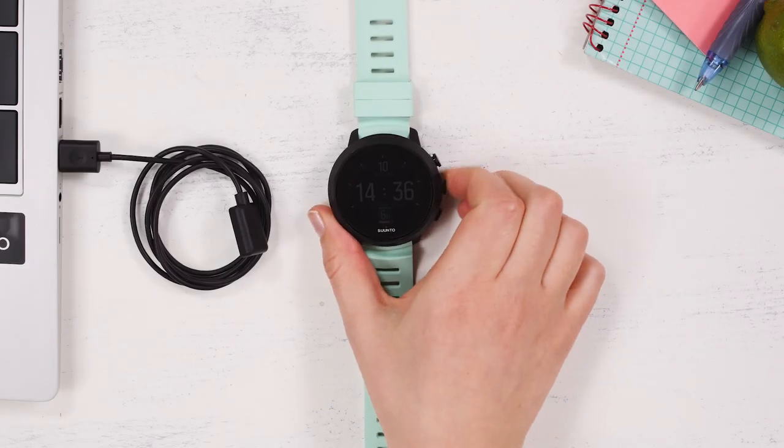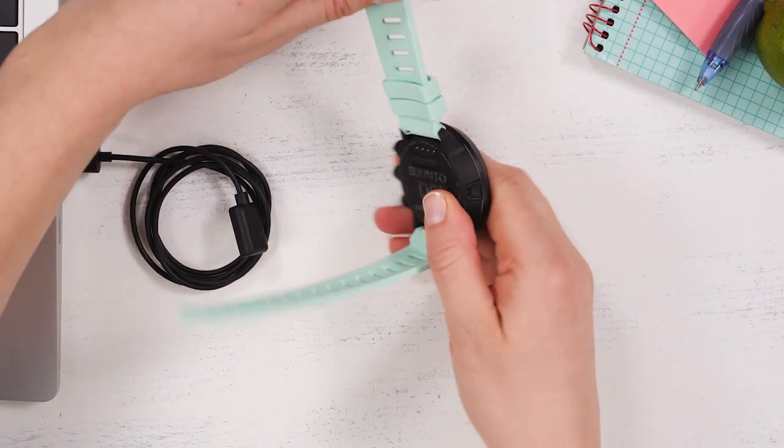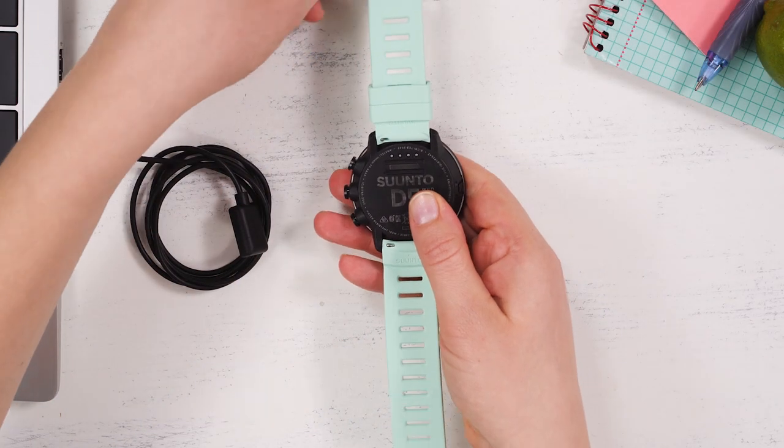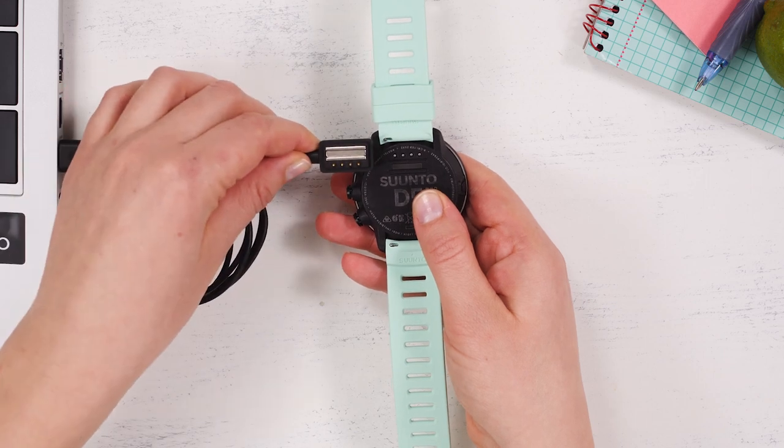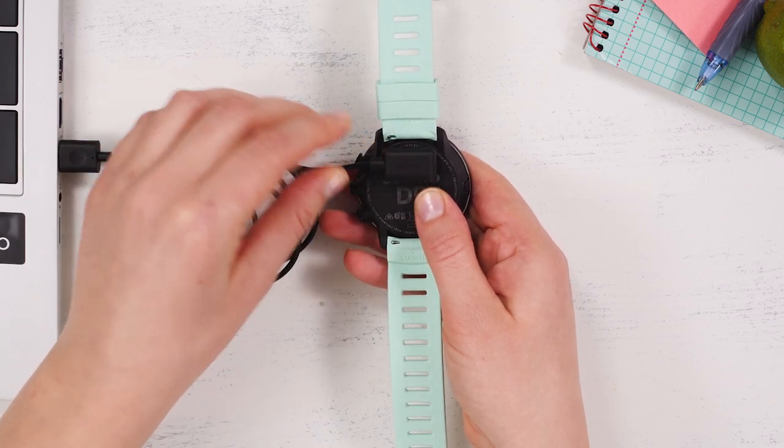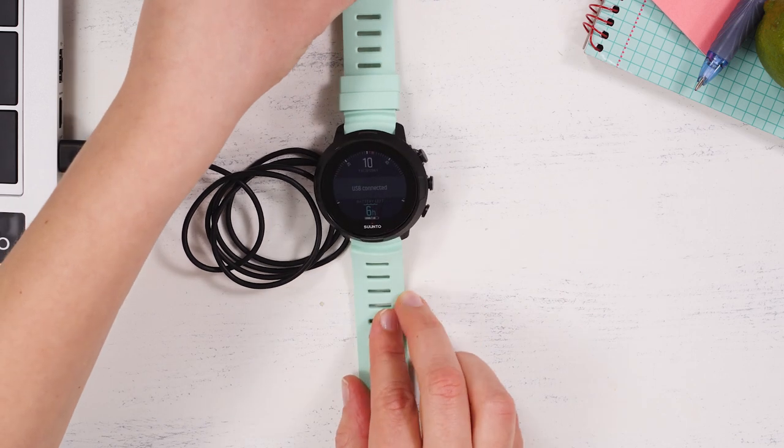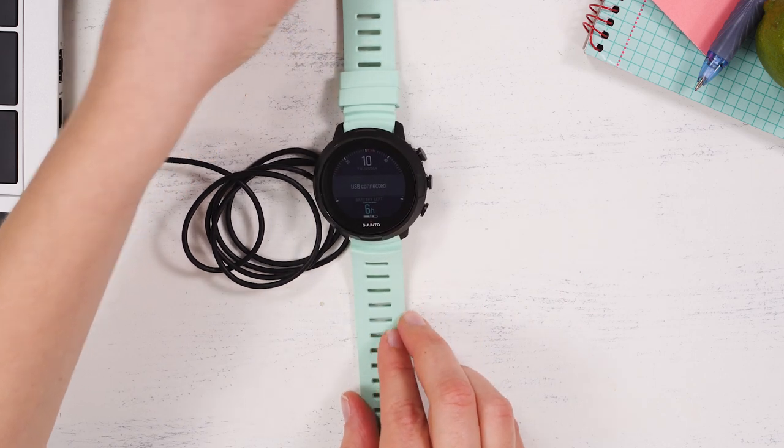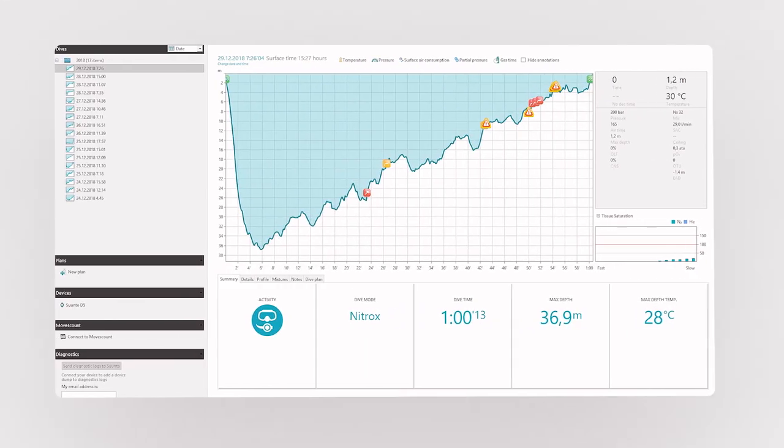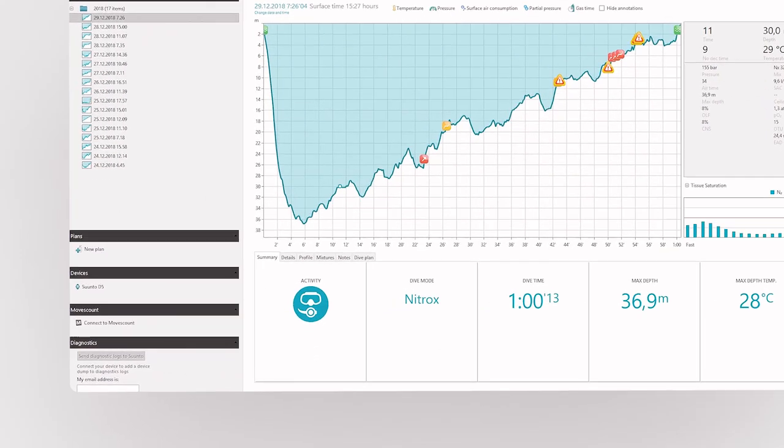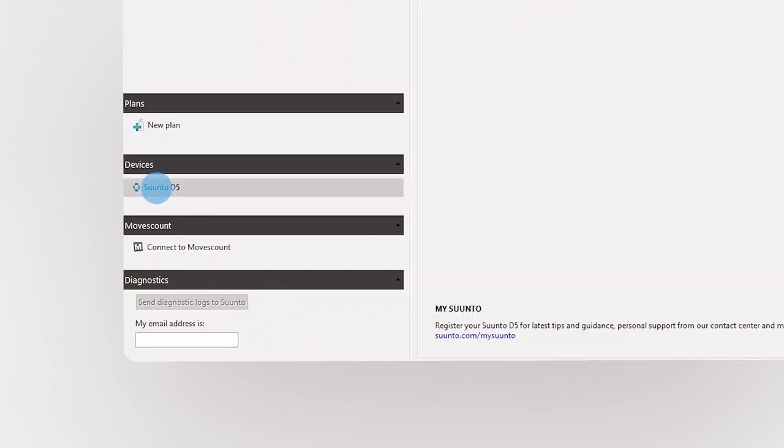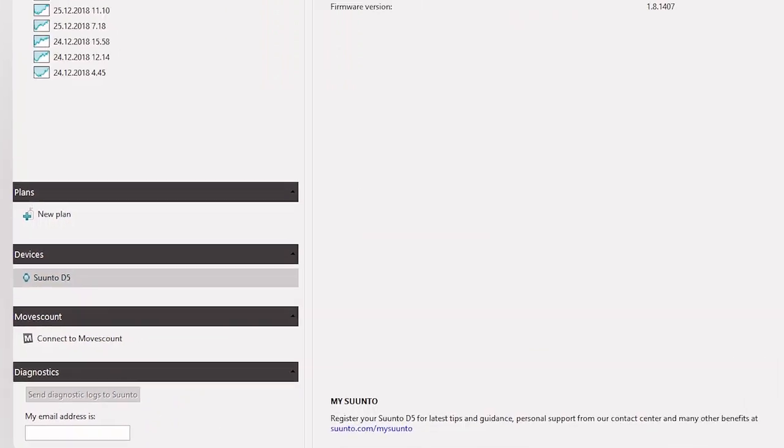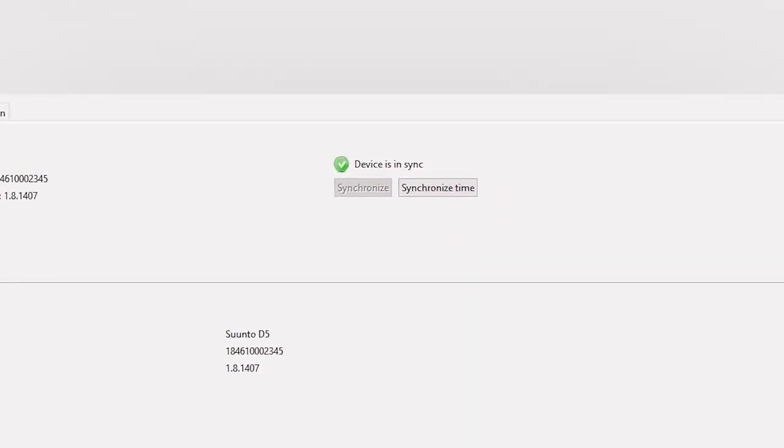Let's get started. Connect D5 to your computer. Good. Now open DM5. DM5 connects to your dive computer and synchronizes all available settings. Now we are good to go.